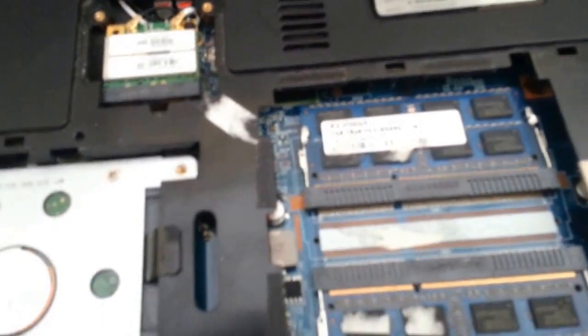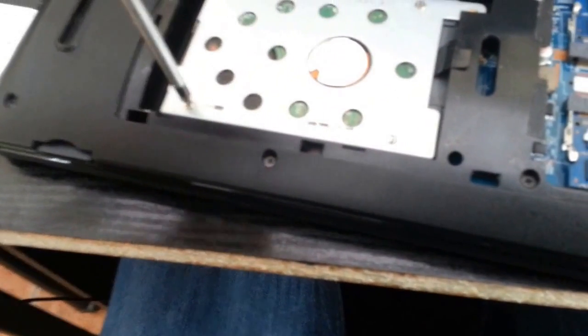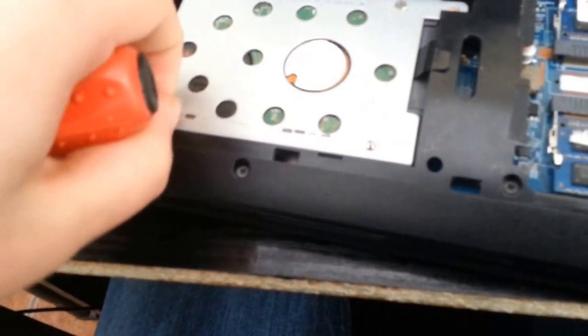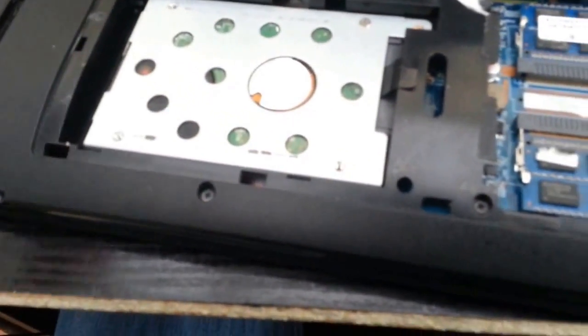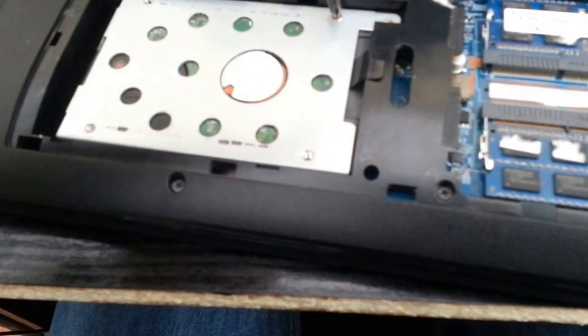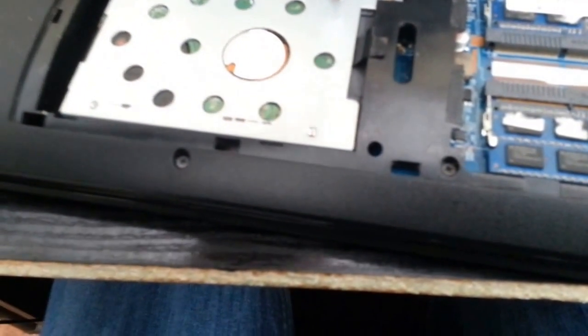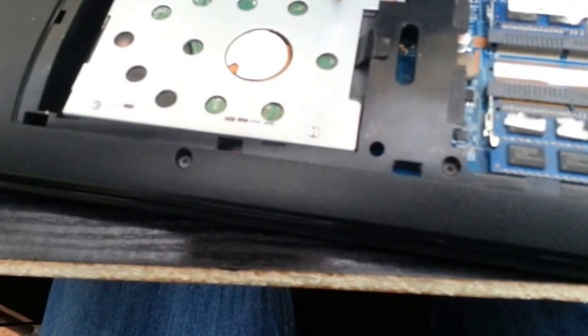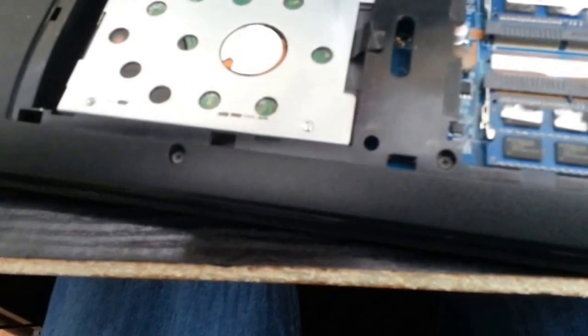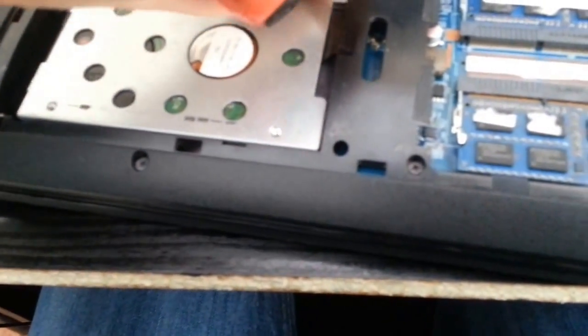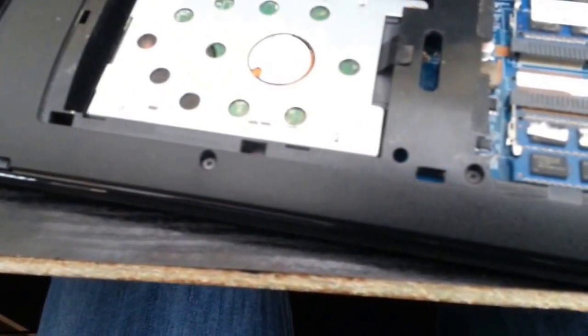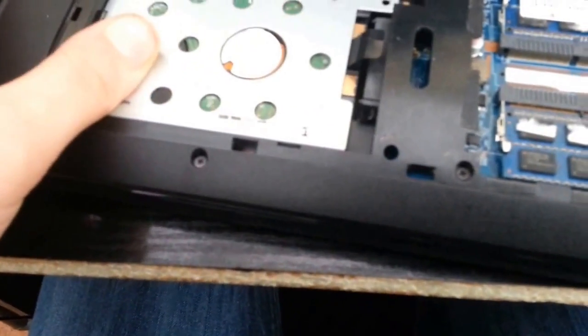Firstly what we'll do is we'll take this hard drive casing off because we're going to have to transfer that to the SSD. Otherwise the hard drive's got no way of staying in the actual computer securely and obviously I don't want that. Right now we're ready to take the casing off and the hard drive will come with it.